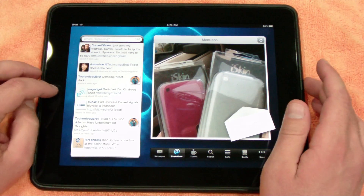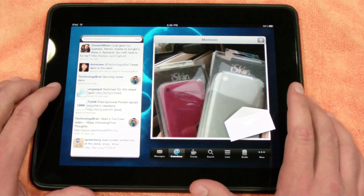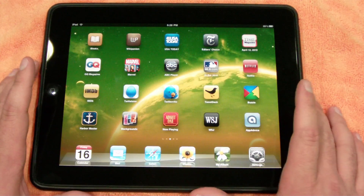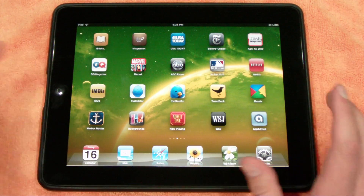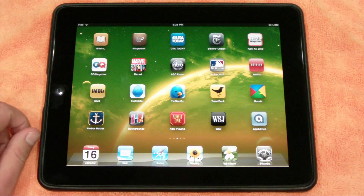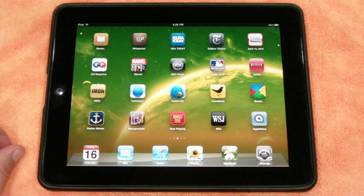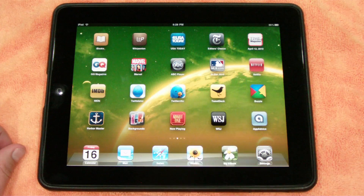And that's it guys — I just wanted to show you the Twitter apps that I've been playing with and using. I really like Twitterlator Pro right now. I think it's the best out of all the Twitter apps out there. Thanks so much for watching, don't forget to follow me on twitter.com/technologybrat. Thanks for watching, peace out guys, take it easy.